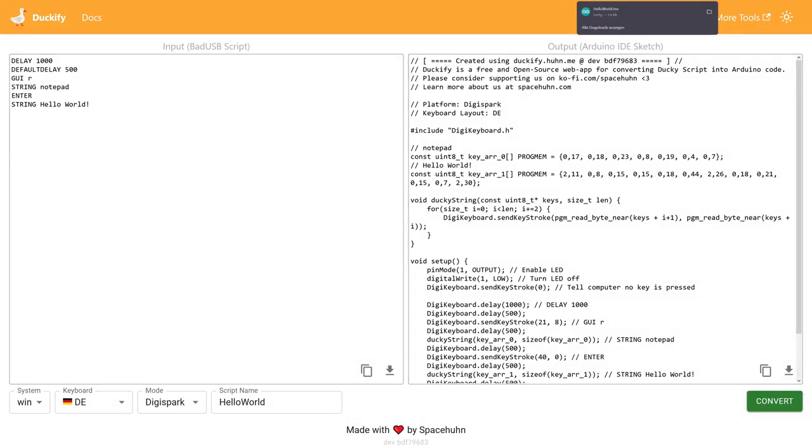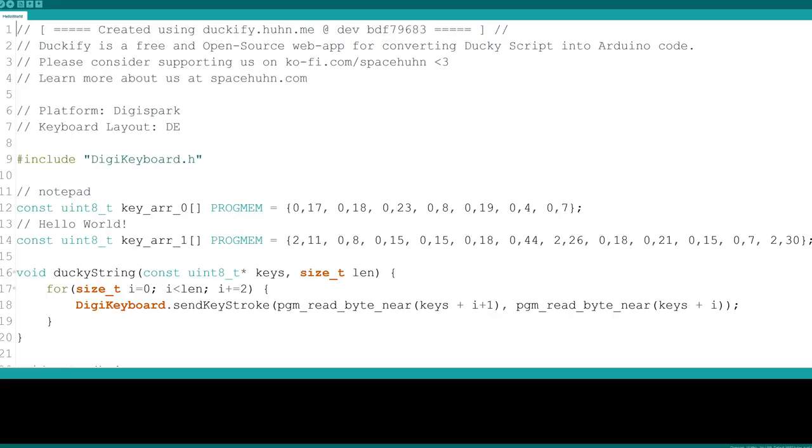If you already have Arduino installed, you can simply open this sketch. But if you haven't done anything like that before, keep watching.